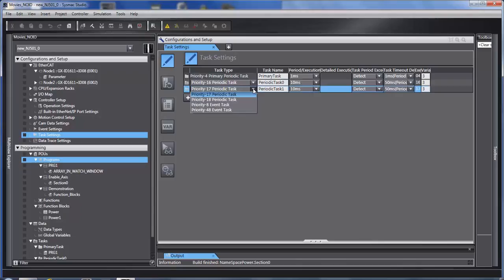There are two other tasks. There are event tasks, 8 and 48. These you would call with an instruction from the main program.